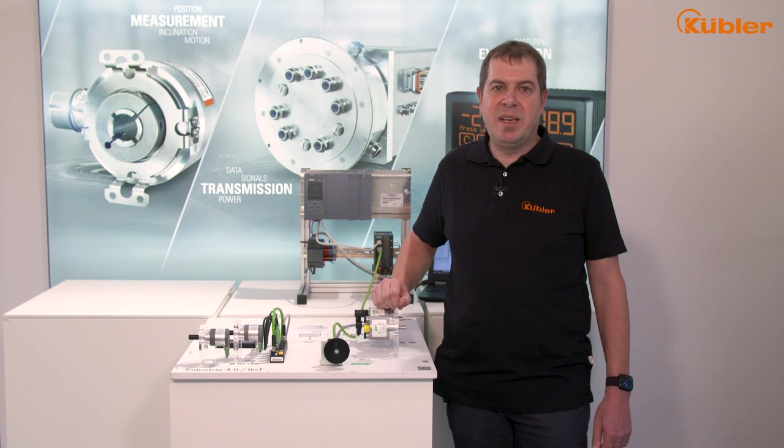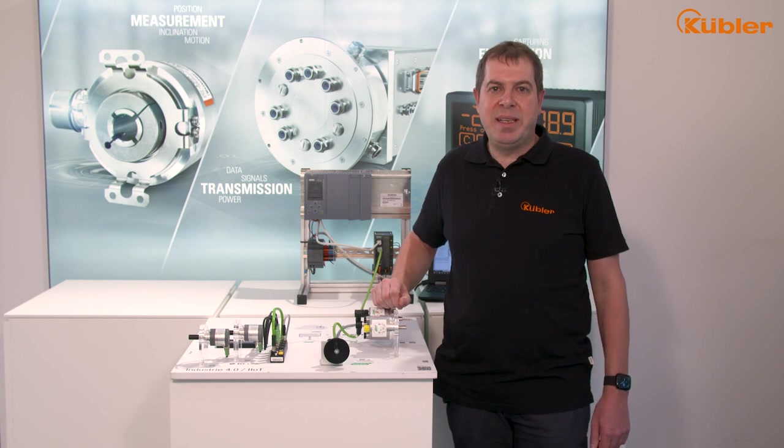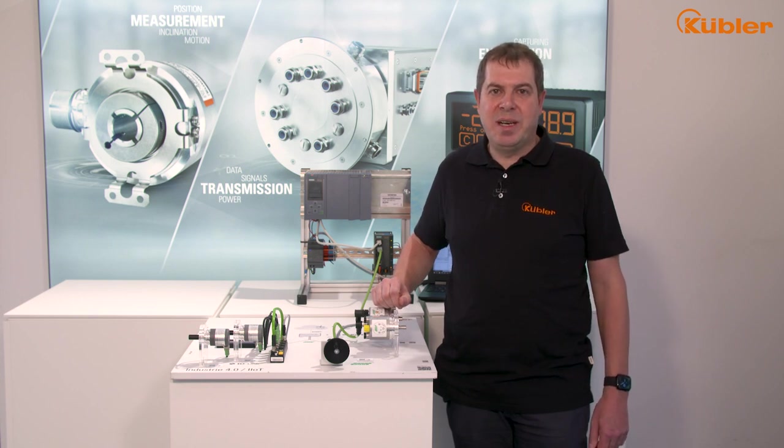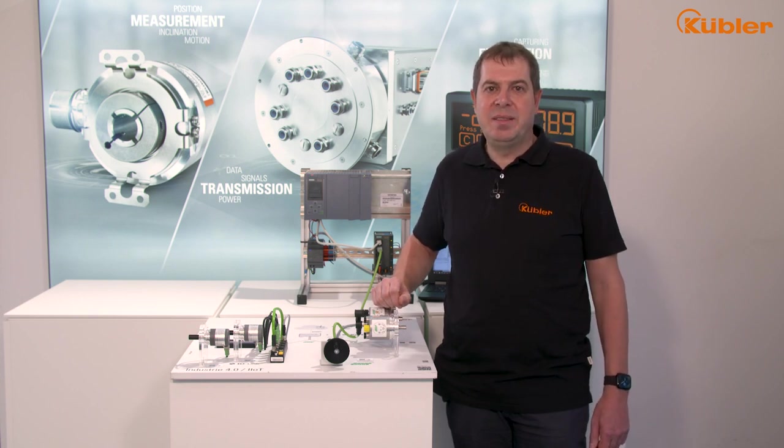Now you know exactly how to commission the Sendix S58 ProfiSafe encoder. Thanks for watching. I hope to see you again in the next tutorial. Your Rainer Grüninger.